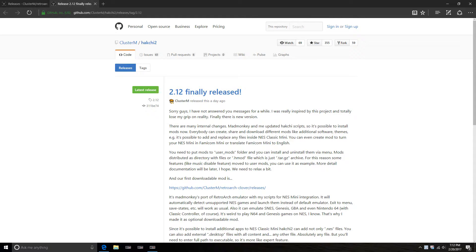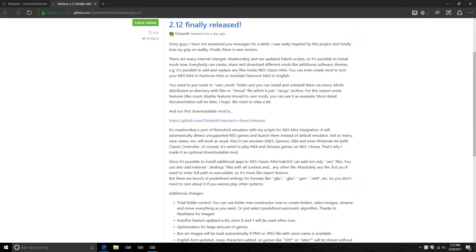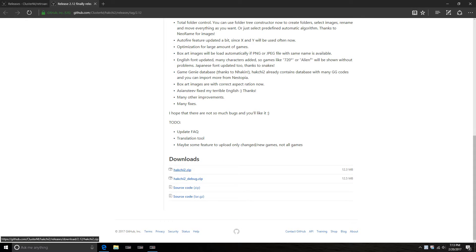What's up y'all, you got Sir Fits here with a new update for the NES mini. This is the 2.12 version of the hakichi NES mini pimp tool. They've added quite a few things, but the first thing you're going to want to do is come to this page and download the hakichi 2 zip or the debug zip — either one of those is fine.